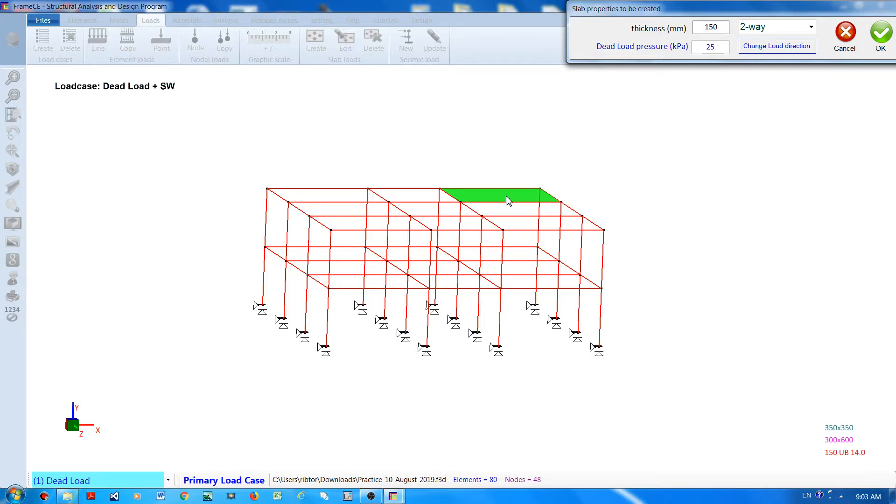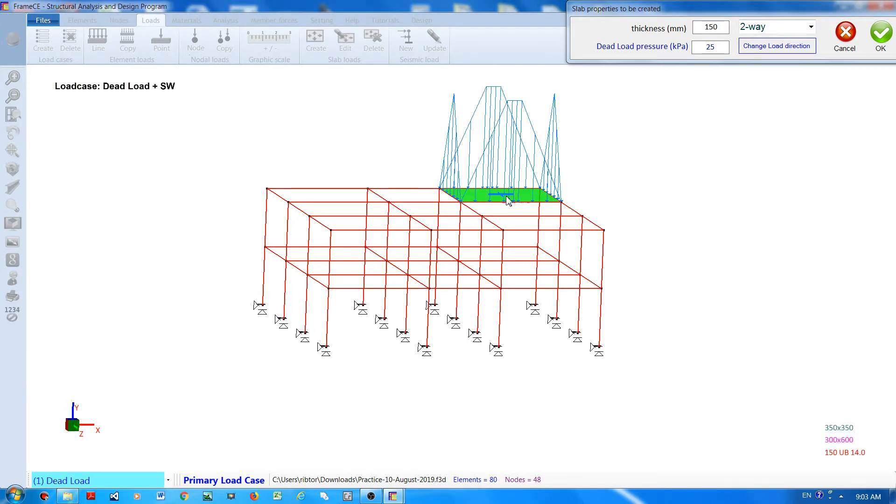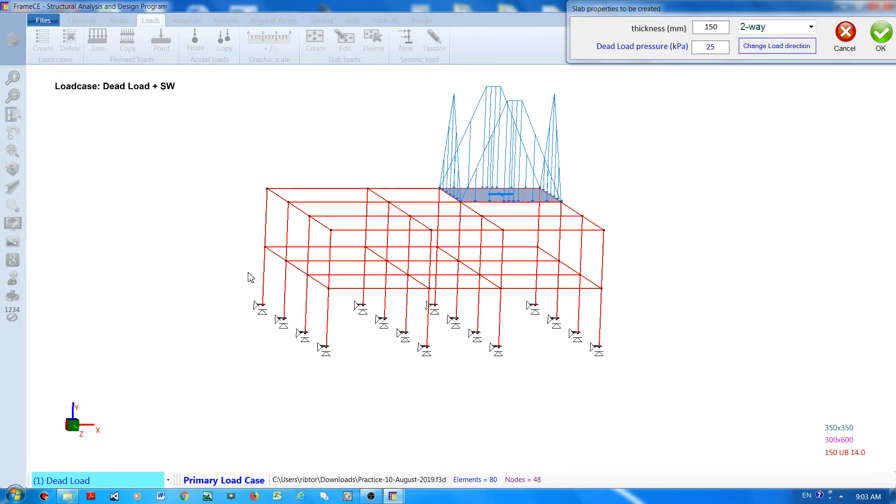If you want to create a slab in this green-colored rectangle, click the mouse and a slab and slab loading will be shown. Move the mouse cursor to other areas where you want to create the slab and just click.